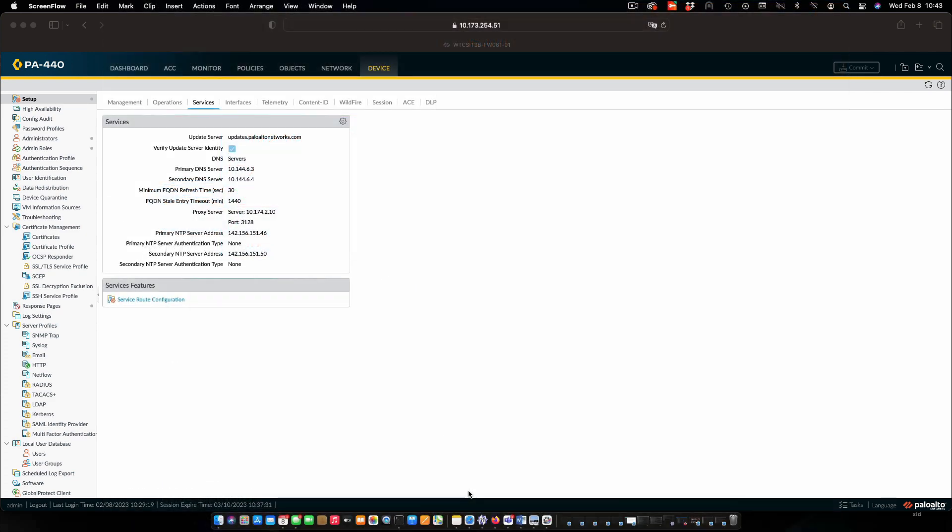We're going to enable routing so the firewall can forward traffic and we're also going to configure a profile to allow us to ping the firewall.